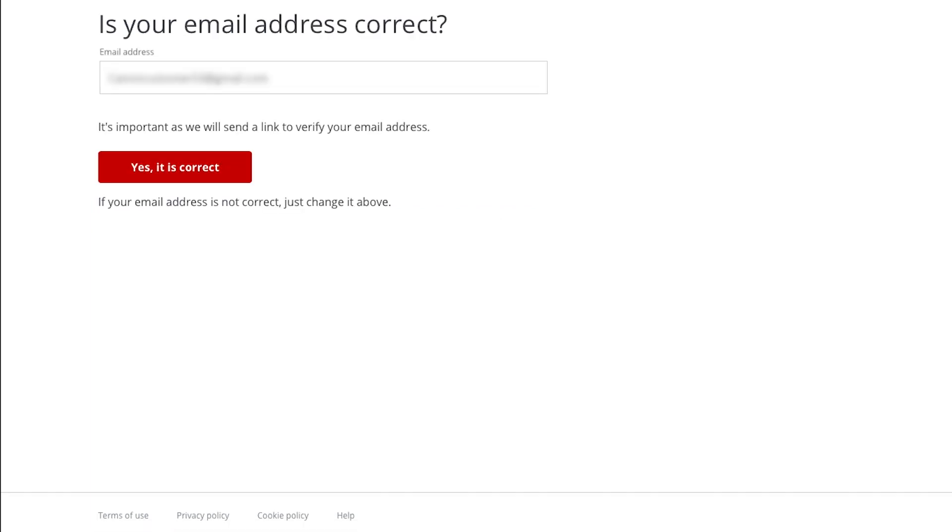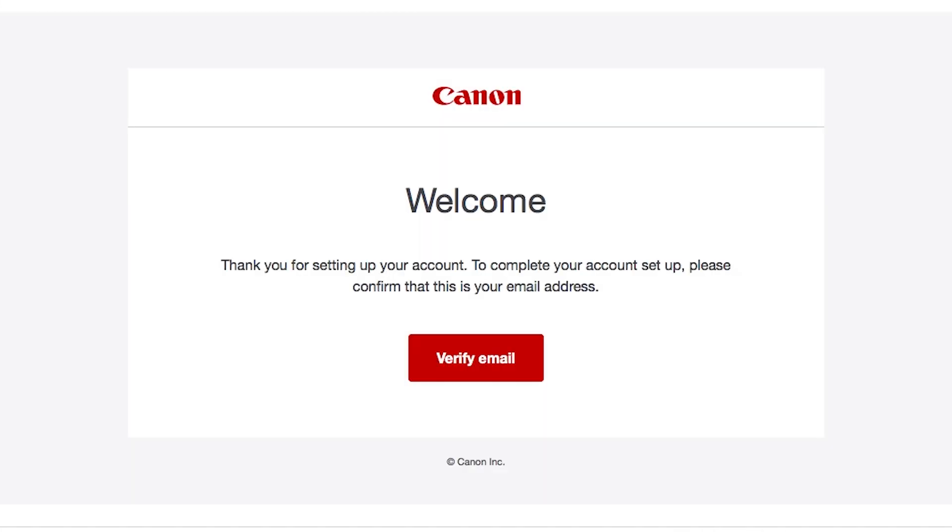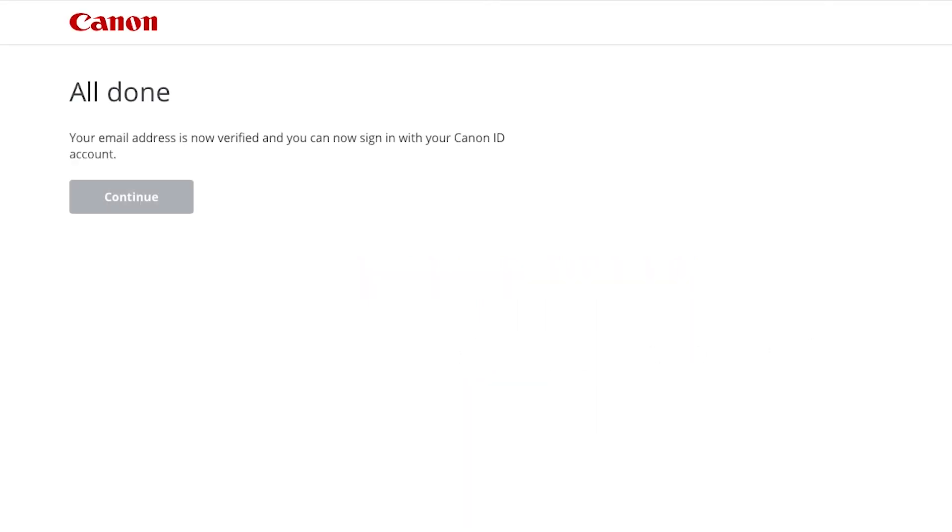Verify that the email address you entered is correct, then click Yes, it is correct. You will receive an email with a link from Canon that will verify your email address. In the welcome email, click Verify email to complete your Canon Image Gateway account setup. When you see this screen, your email address is now verified and your Canon Image Gateway account is ready to go.